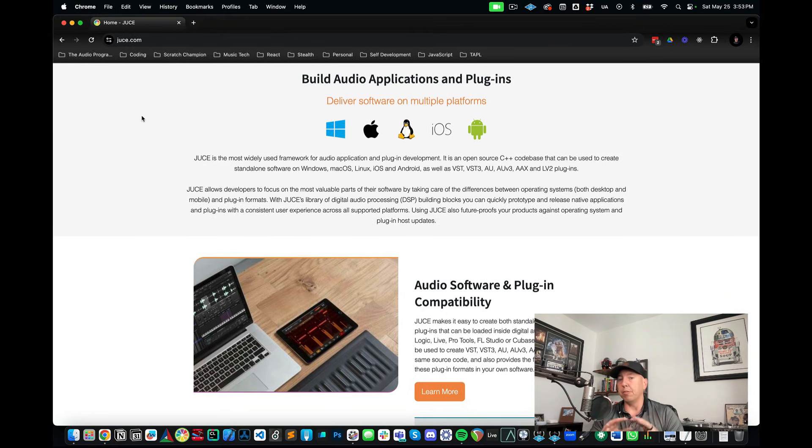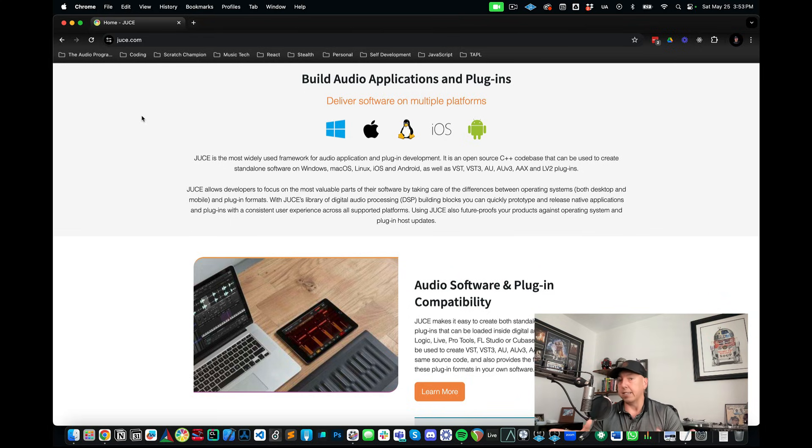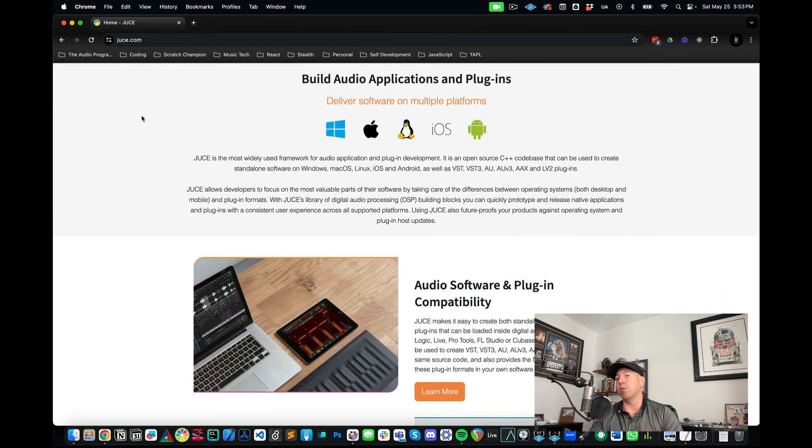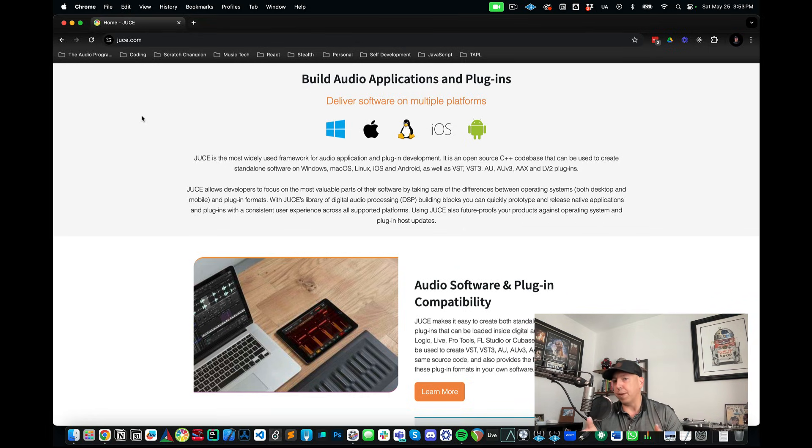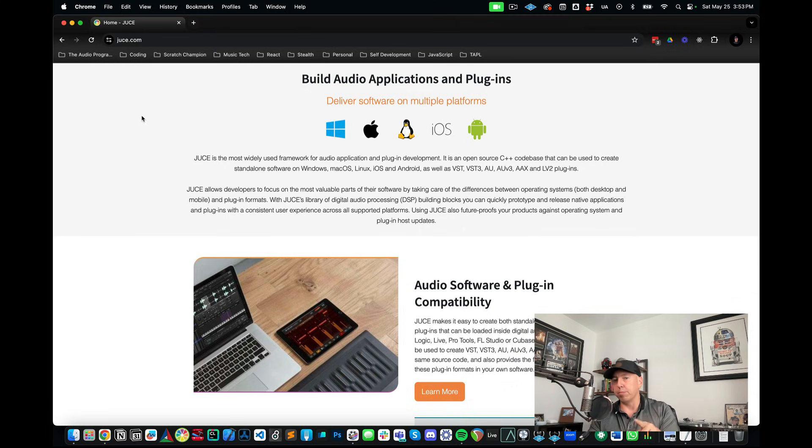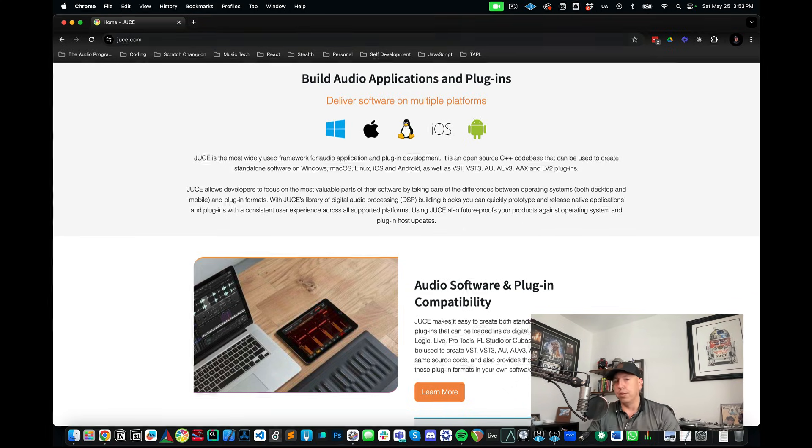JUCE is able to abstract all of this complexity out so you don't have to worry about if you're creating a VST3 for Windows or an AU for Mac. You can actually just check in boxes of what platforms you want to deploy to and hit build and you're good to go for the most part.